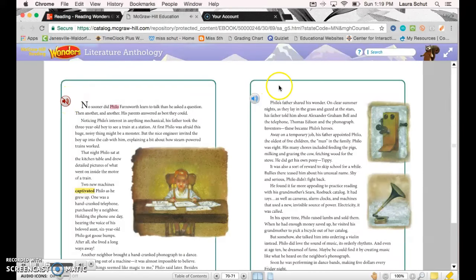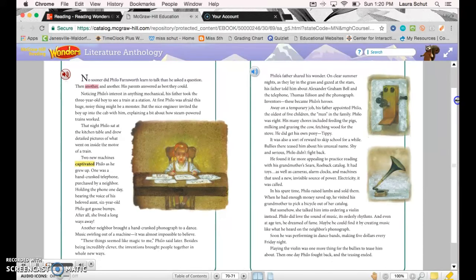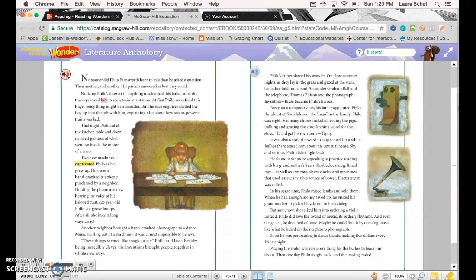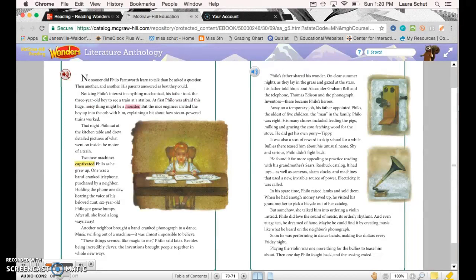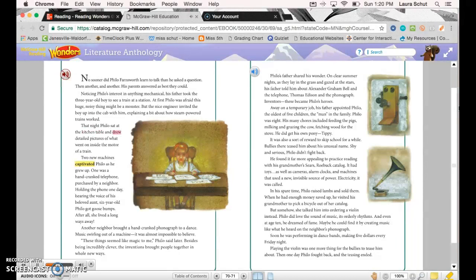No sooner did Philo Farnsworth learn to talk than he asked a question, then another and another. His parents answered as best they could. Noticing Philo's interest in anything mechanical, his father took the three-year-old boy to see a train at a station. At first, Philo was afraid this huge noisy thing might be a monster. But the nice engineer invited the boy up into the cab with him, explaining a bit about how steam-powered trains worked. That night, Philo sat at the kitchen table and drew detailed pictures of what went on inside the motor of a train.